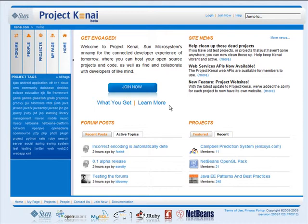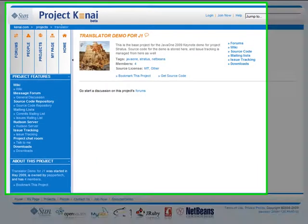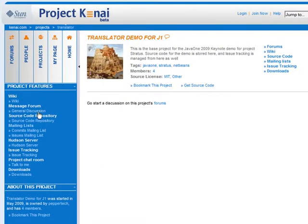First, a bit of information on Project Kenai. Kenai is Sun's foundation for its connected developer experience. We're striving to be more than just a forge. Today when you start a project, like this translator demo project, you get a suite of integrated services to host your open source projects and code.